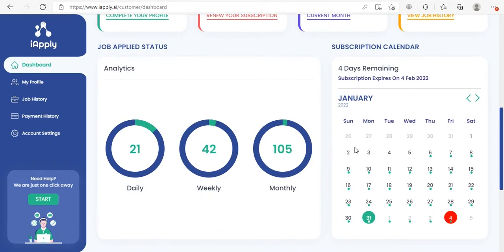On the right side here you can see your subscription calendar. It will show you the start and end date of your subscription, and also how many days are remaining until your subscription expires. Here you can see that the 4th of February 2022 is in red, which means the last day of my subscription is on 4th of February 2022.